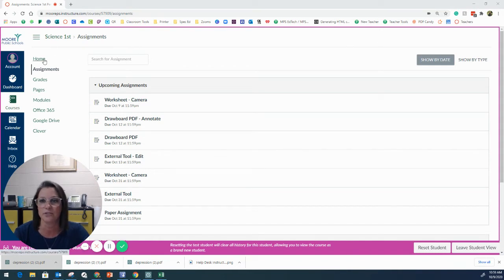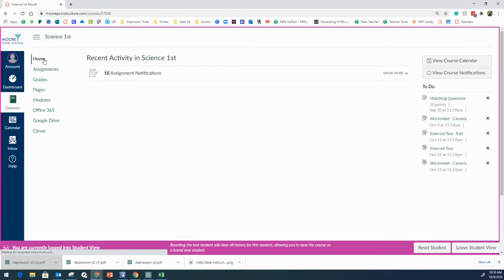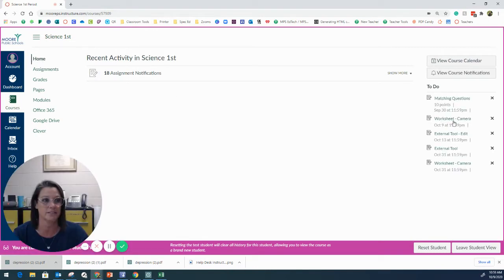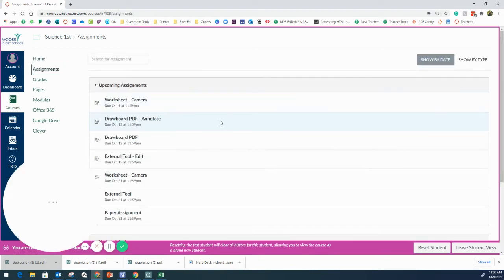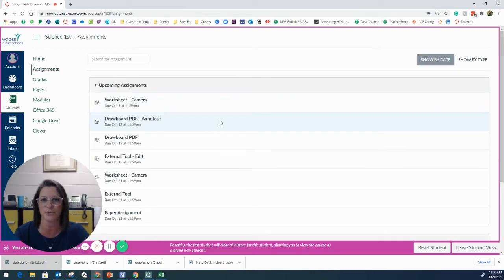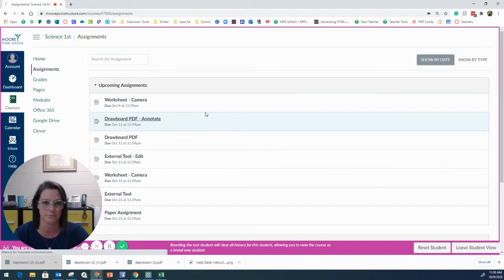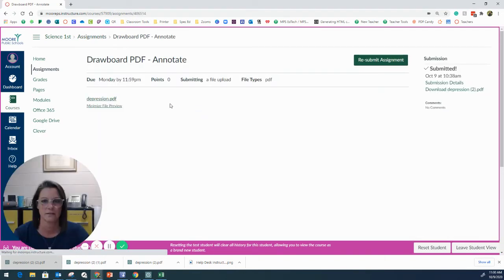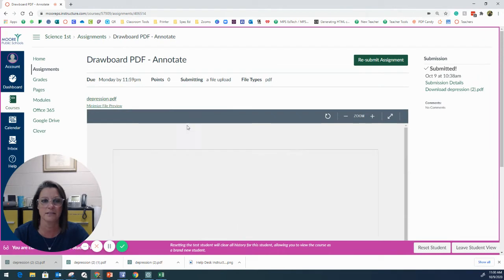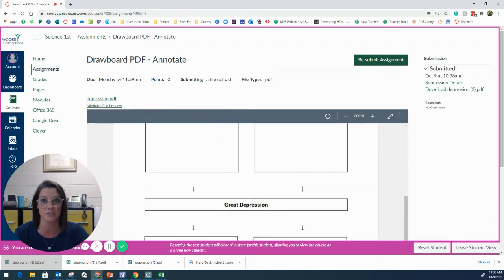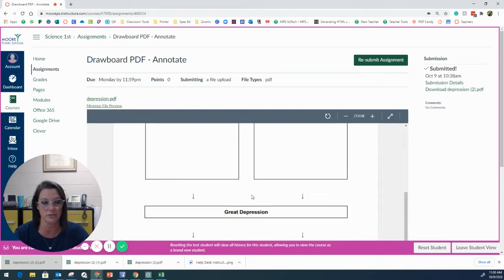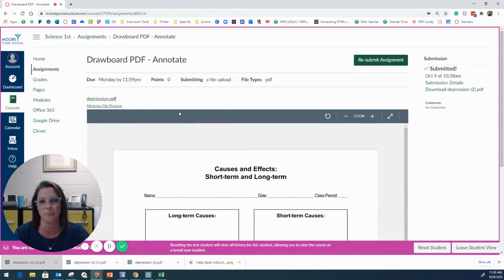So if your student logs into their Canvas page, they will be able to find their assignments either on the to-do list or they will be able to go to the teacher's assignments or modules, however the teacher has their page organized. They'll be able to find the assignment. Some of the teachers will allow a preview of the file. So this is what the PDF actually looks like. But your student will need to download the copy onto their computer.